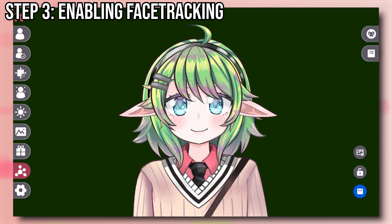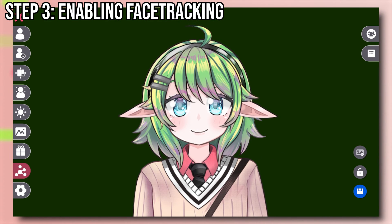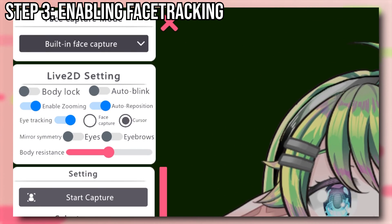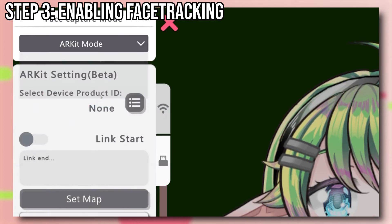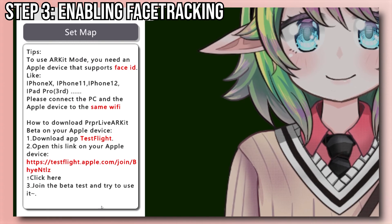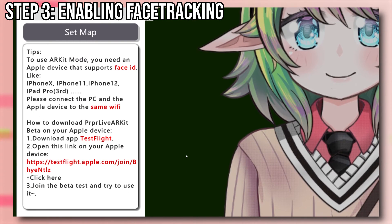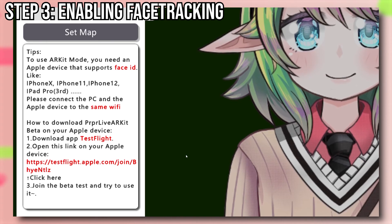Now we're going to set up ARKit to enable face tracking from your iPhone. Go to the Face Capture settings tab and click it. On the top left, expand the options and select ARKit mode. If you look at the bottom left, you will see a bunch of instructions on how to set up PPL on your iPhone. Keep them in the background and grab your iPhone.